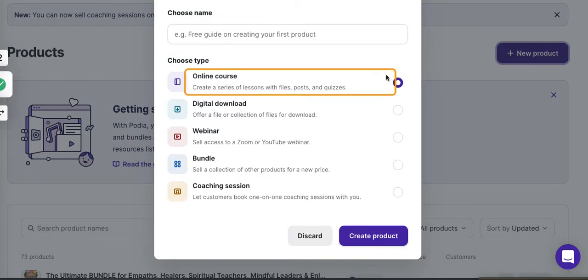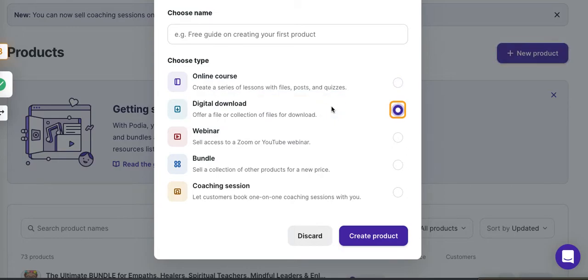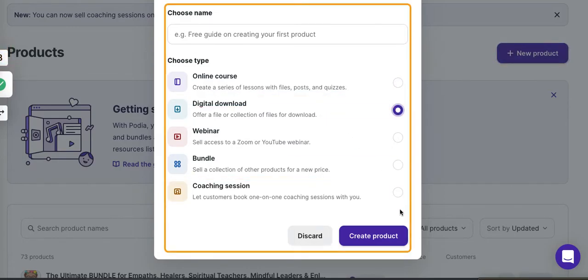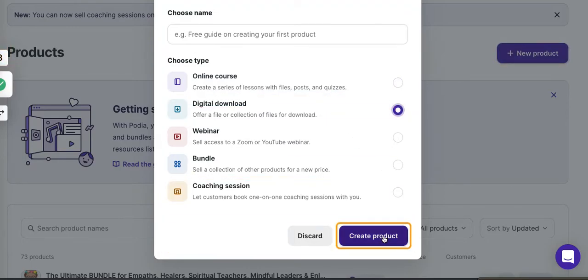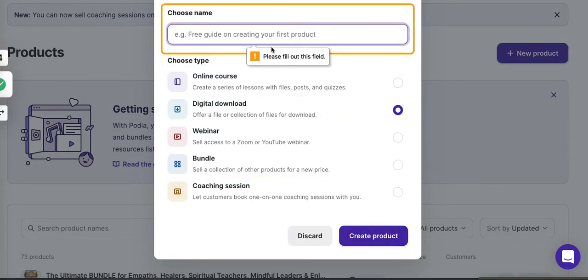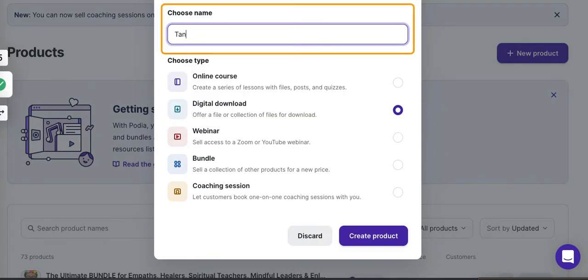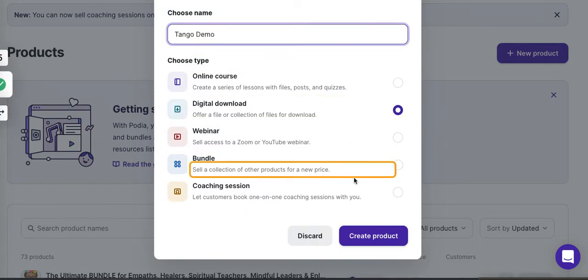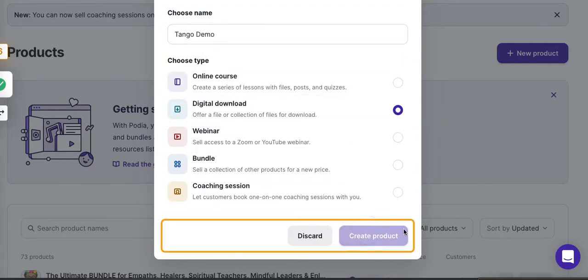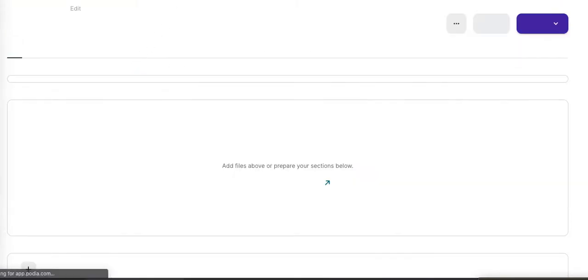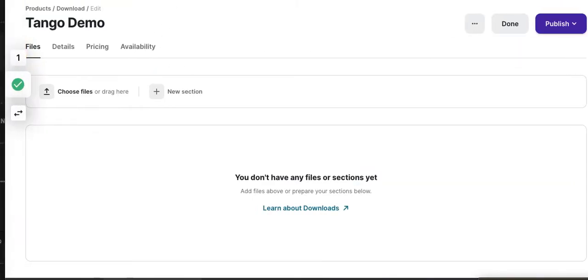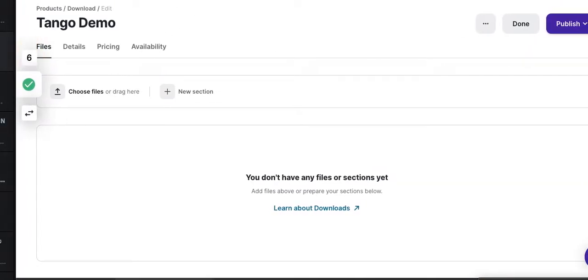But if I click on create new product, you can see this is now updated to step two. I'm going to select digital download—again, this really doesn't matter. The point is not to demonstrate the Podia workflow, it's to demonstrate how Tango is capturing this tutorial. I'm going to call this Tango Demo.